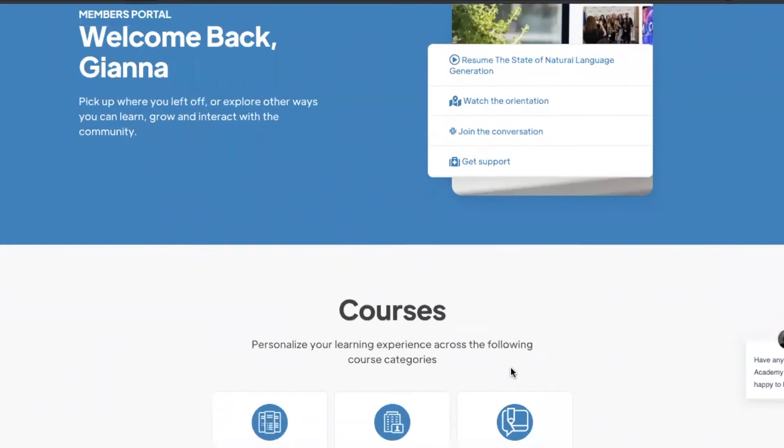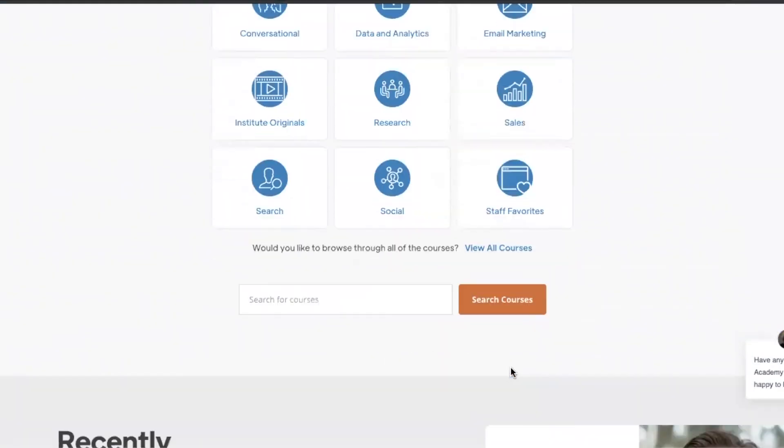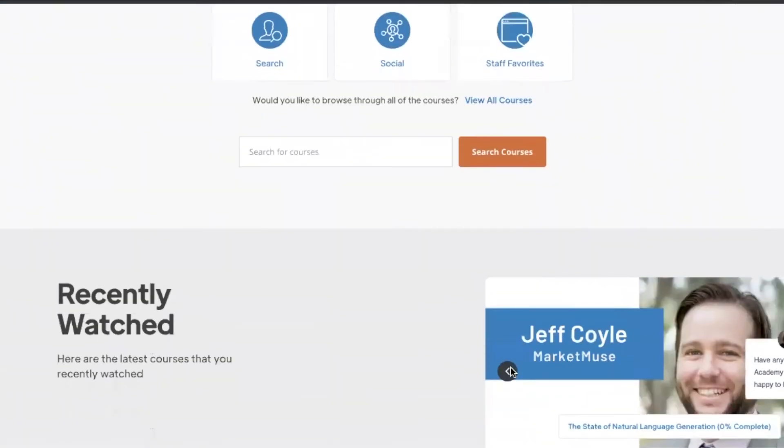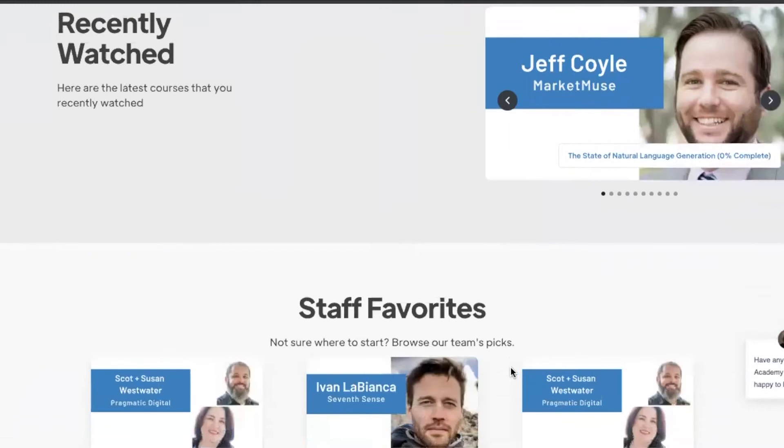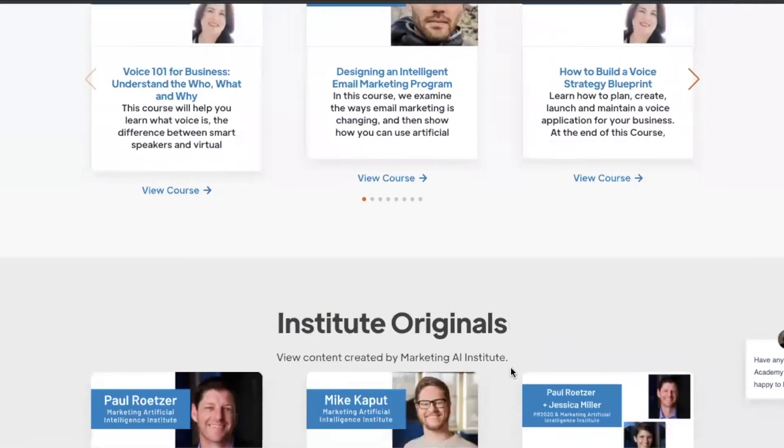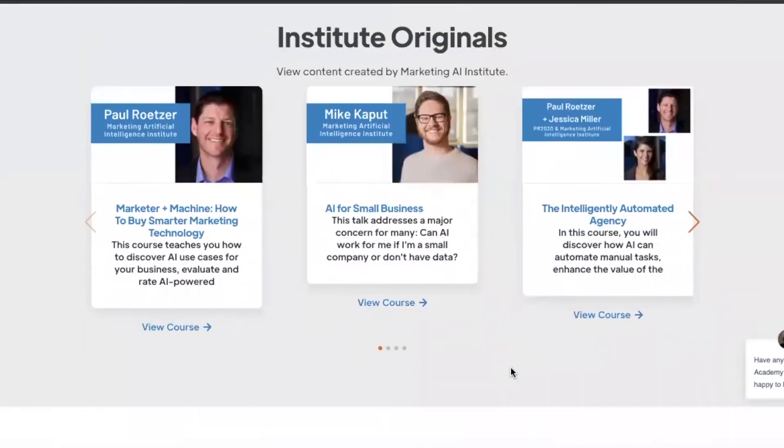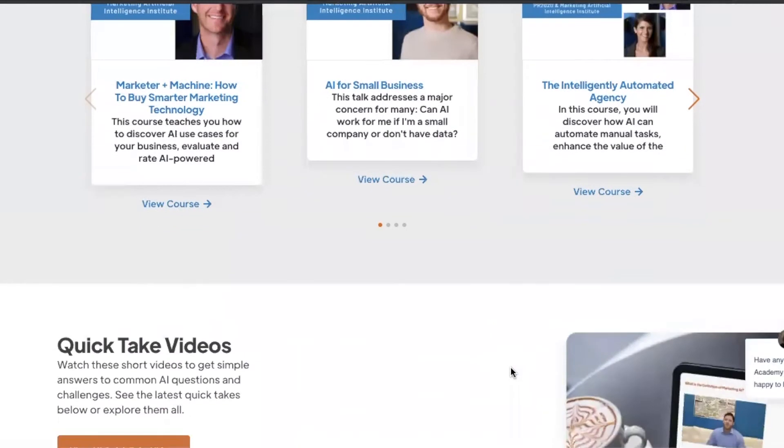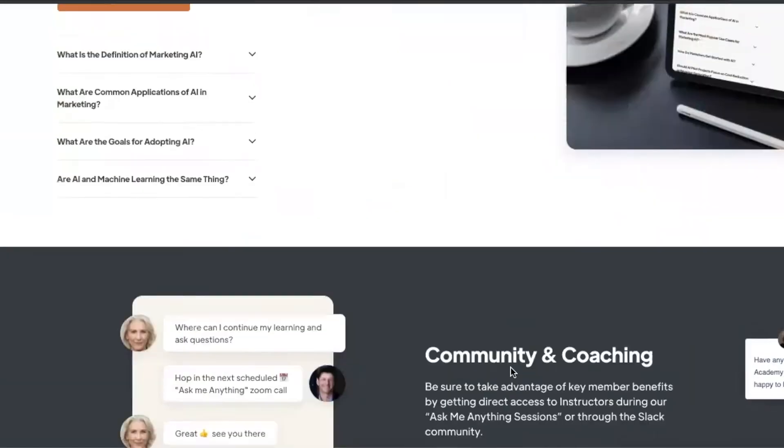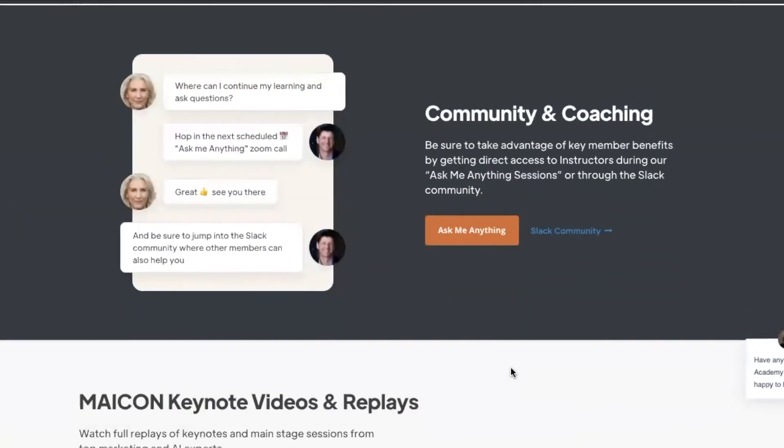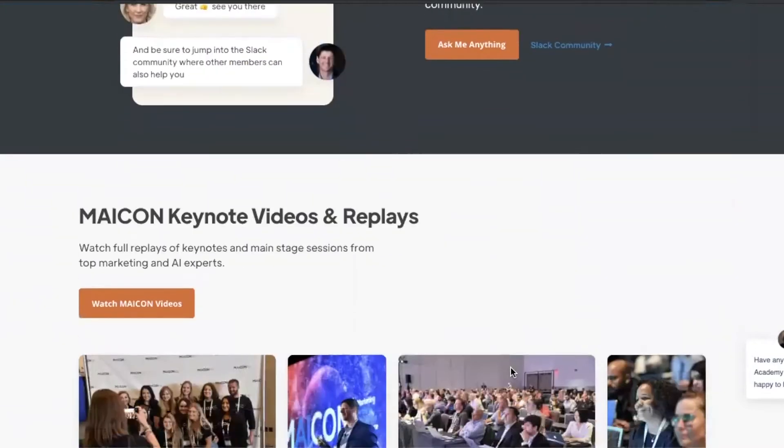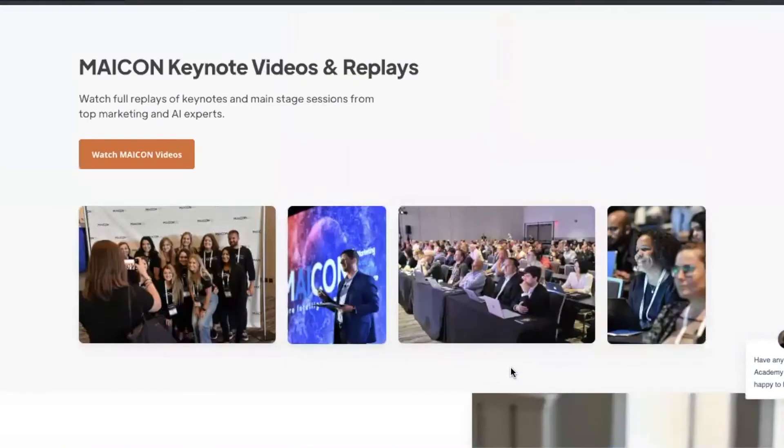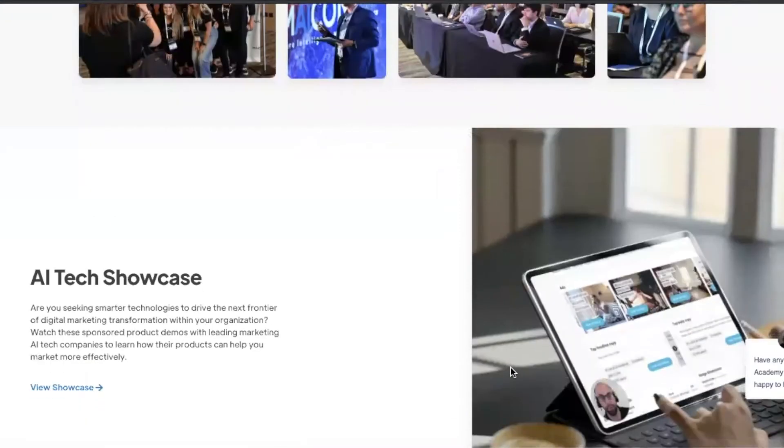Scrolling down, we have our courses, your recently watched videos, our staff favorites, Institute originals, quick take videos, community and coaching, Mekon keynote videos and replays, and our AI tech showcase.